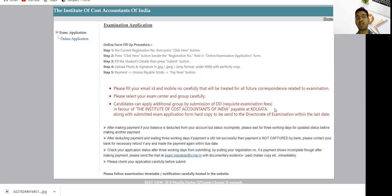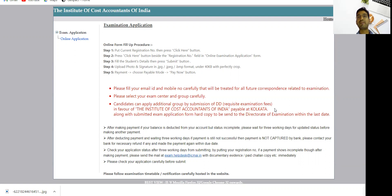You need to send it to the head office in Kolkata. Before couriering, I will suggest you take a photo of the DD and the filled exam form so that you have a record. This will be better for you. Whenever the institute receives it, they will email you confirming they have received your additional group DD and exam form.